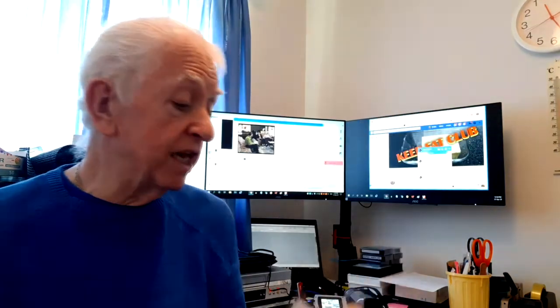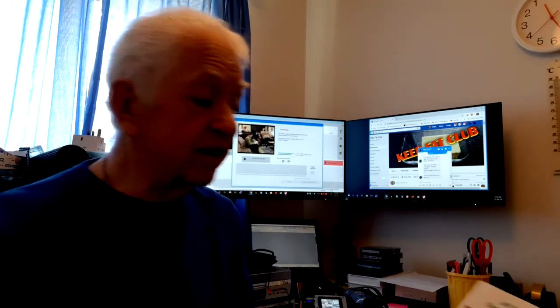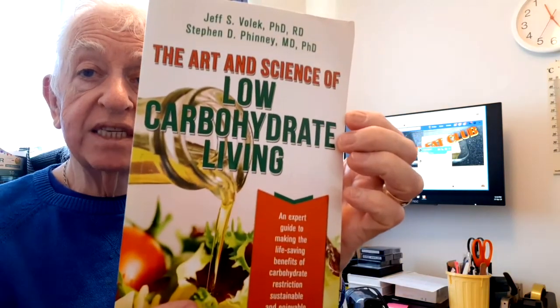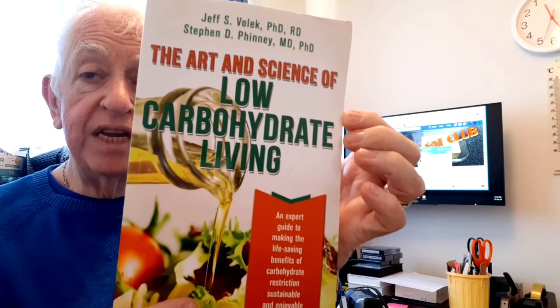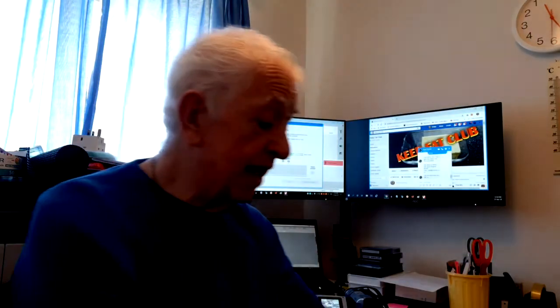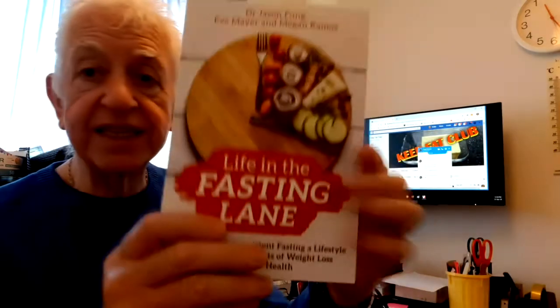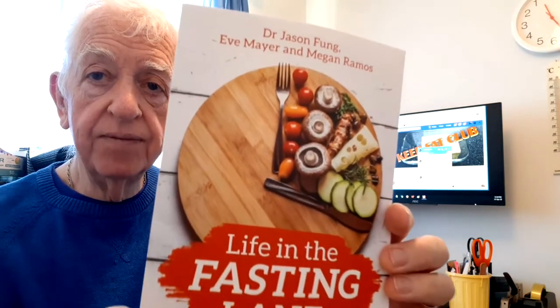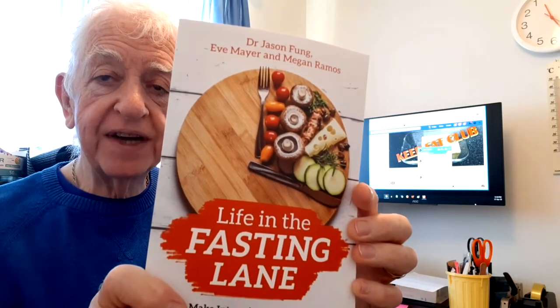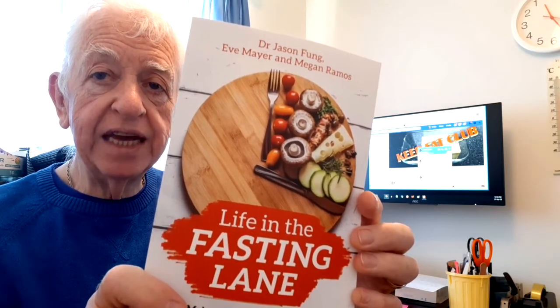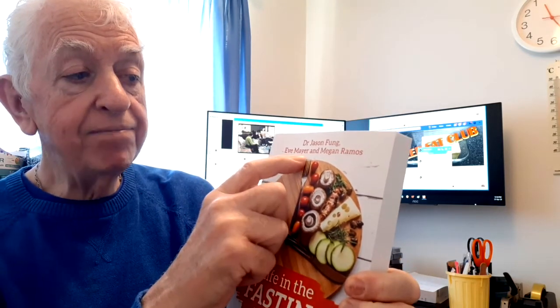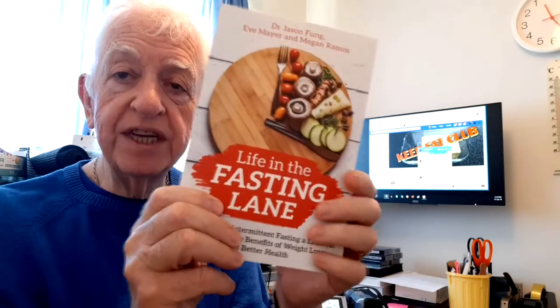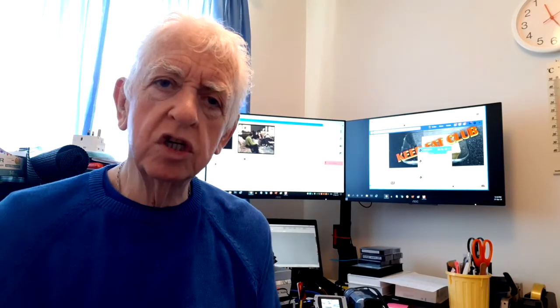Anyway, a great book. Carb and Calorie Counter, there's the details on the back, it's 14 pounds 99 for that book. If you want to go deep into the science, get The Art and Science of Low Carbohydrate Living. It's a great book. And if you want to know more about fasting, because this isn't everybody's cup of tea, if you want to get more about fasting, get this book, which is Life in the Fasting Lane, as you can see, by Dr. Jason Fung, Eve Mayer, and Megan Ramos.